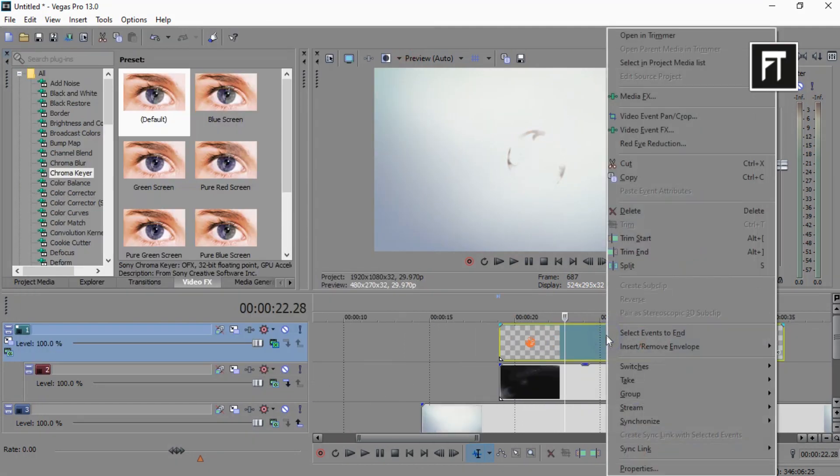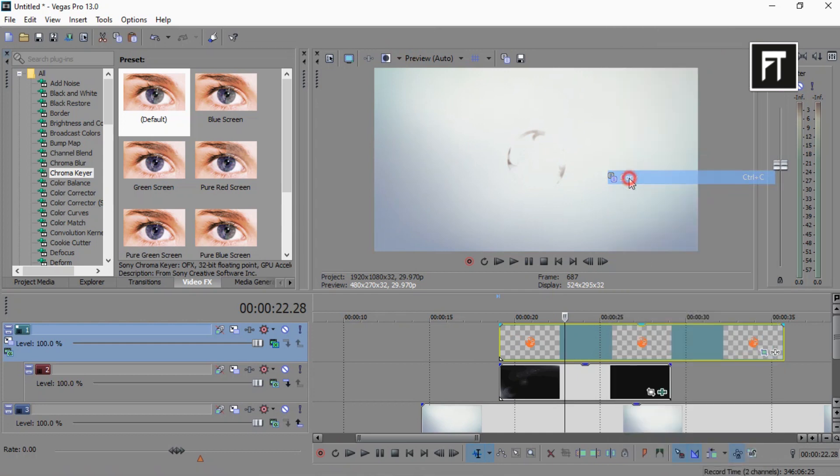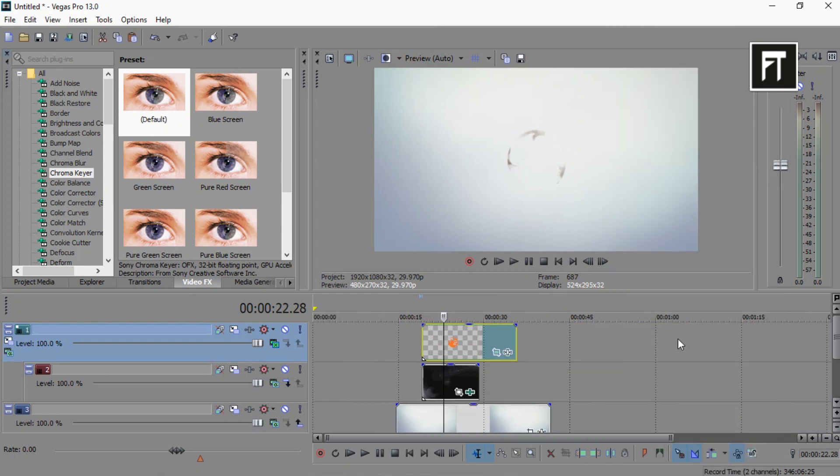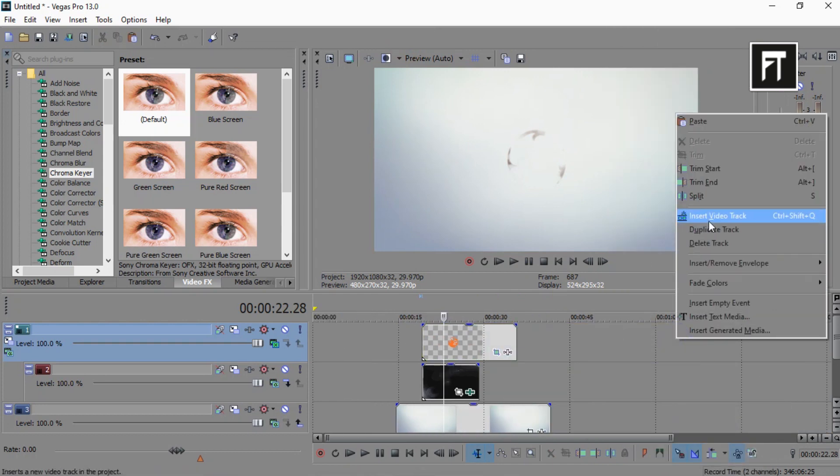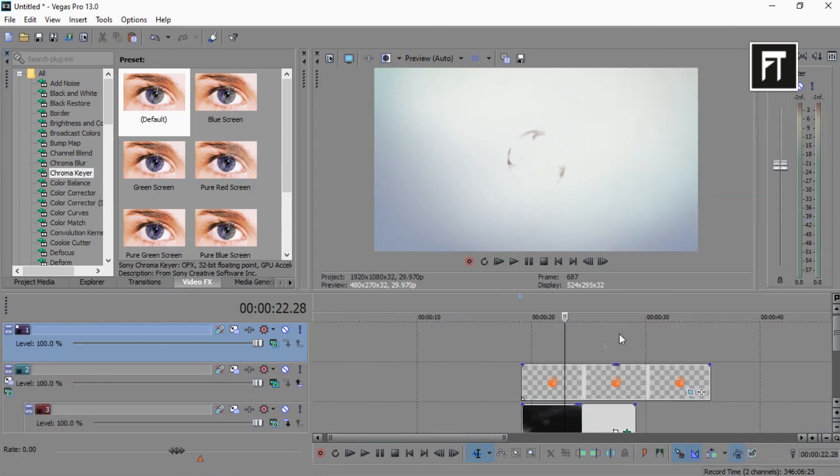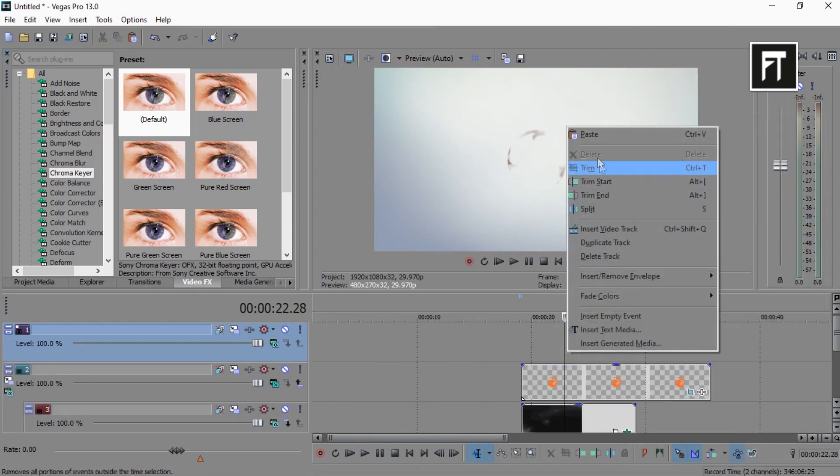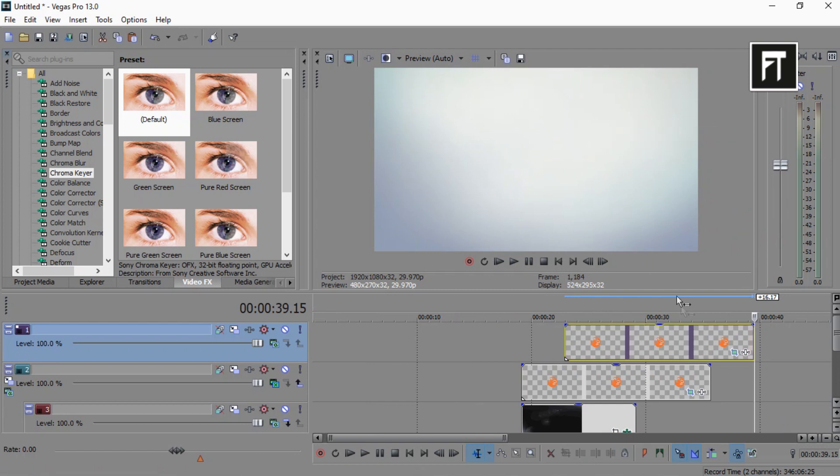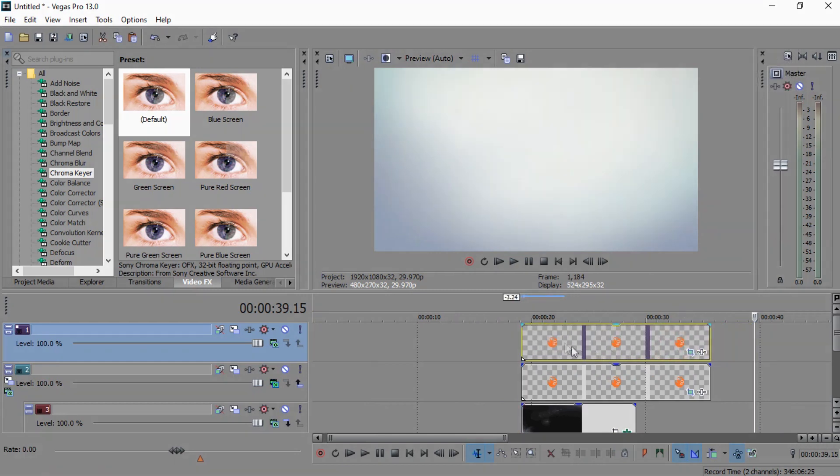Now copy this logo layer and create a new video track and paste it. And place it just above this logo layer.